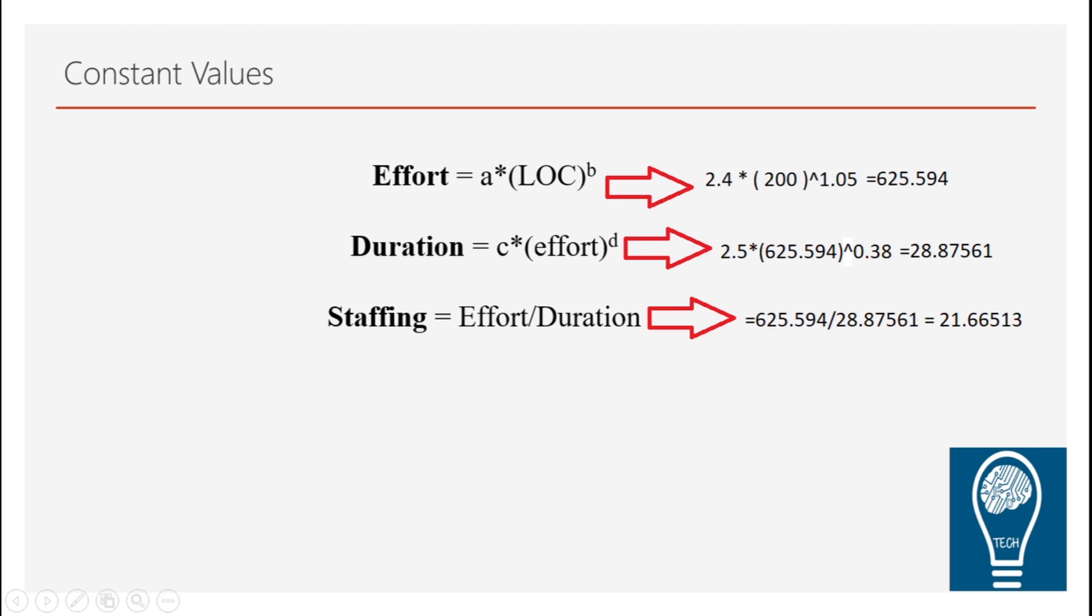As you can see in here you get effort which is calculated here based on this formula. Then we have this duration which is given in months and staffing number of people required for completing this project in the given time. So this is how you come up with the basic calculation of COCOMO model.